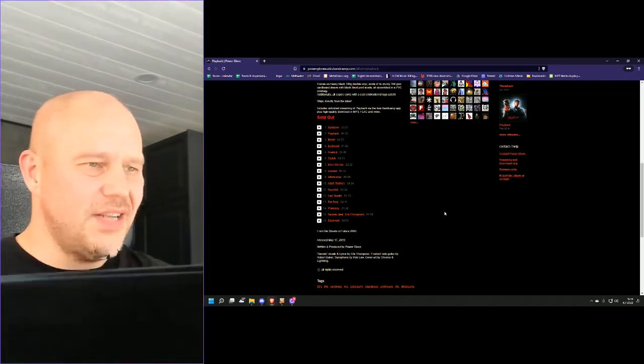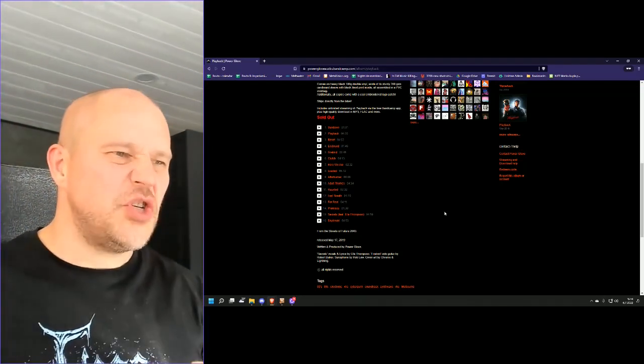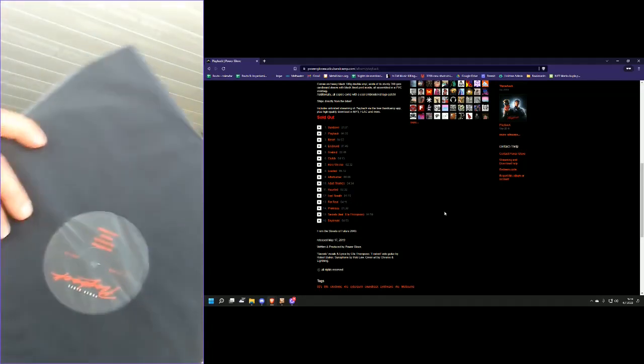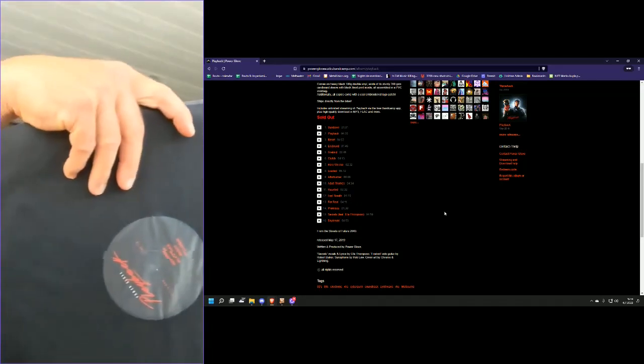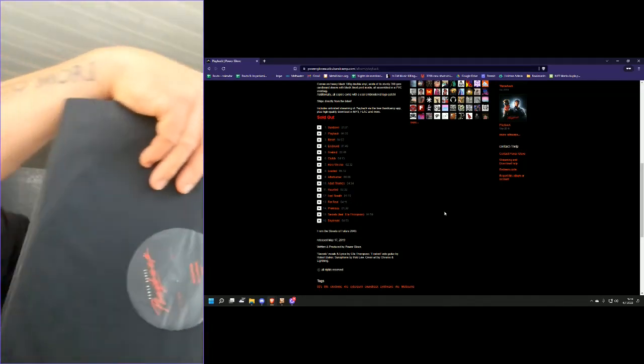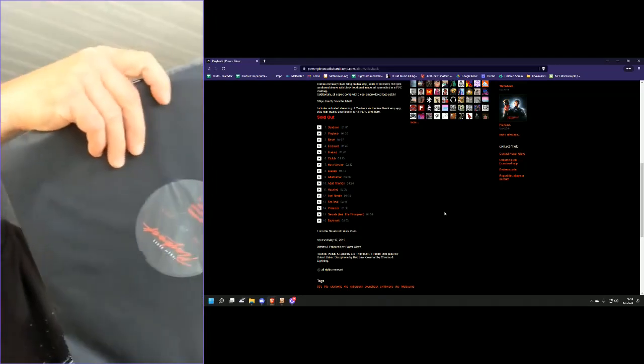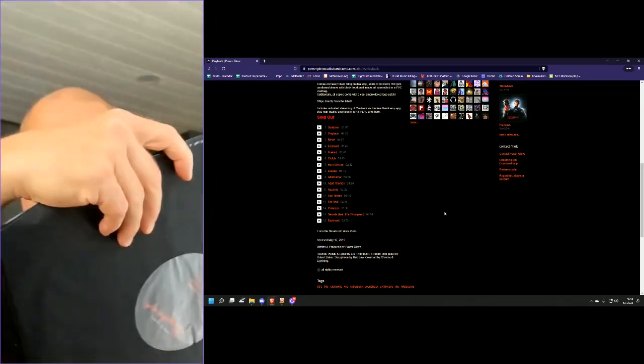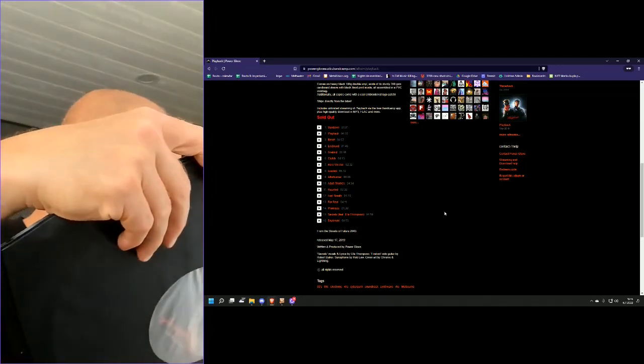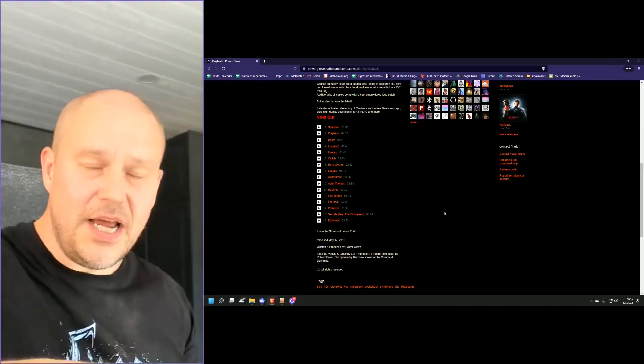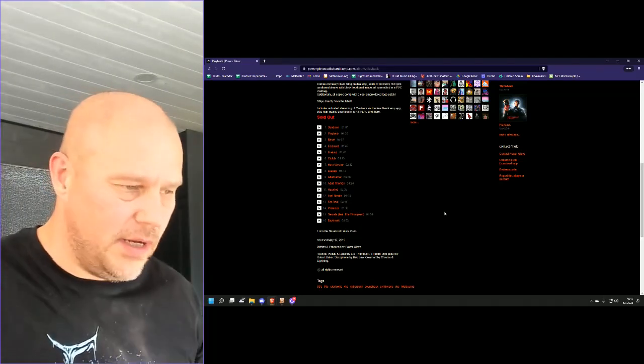So as it is, it's from the Streets of Future 2043. And what in essence this means is this is how Future would have sounded and looked like if it was done in the 1980s action movie.